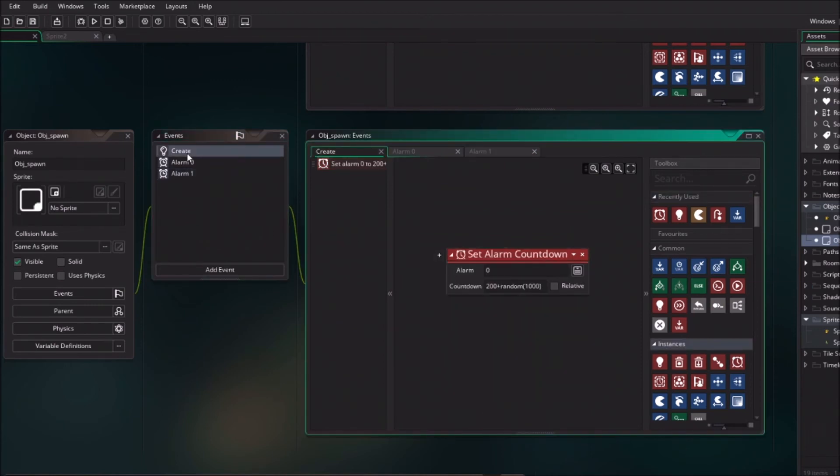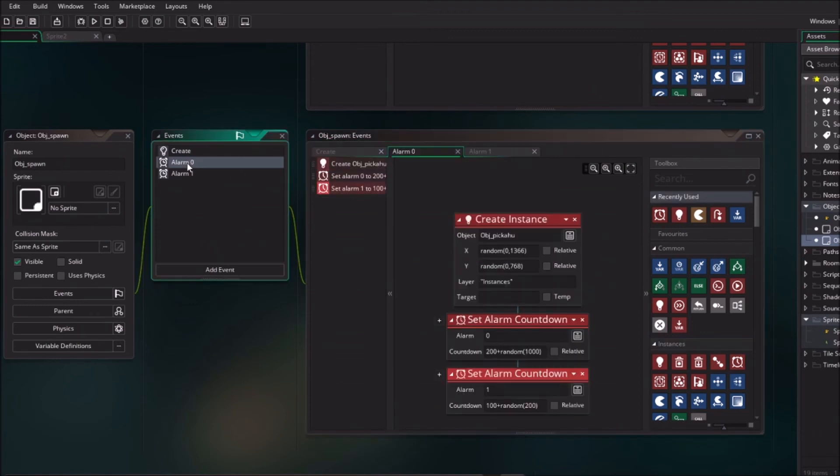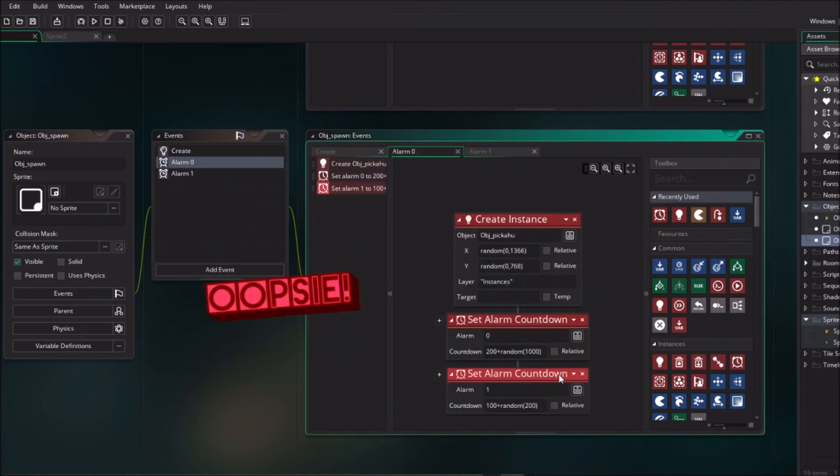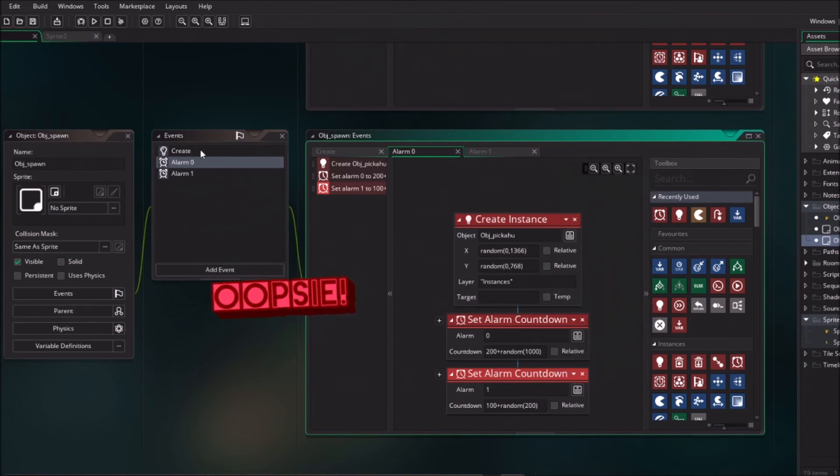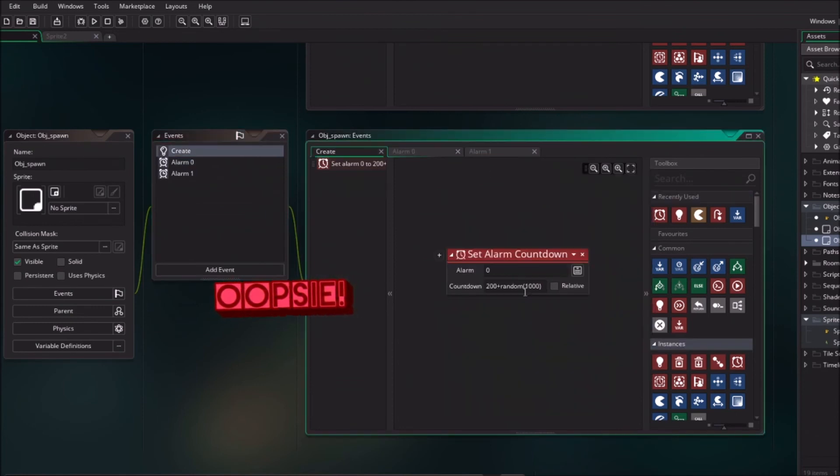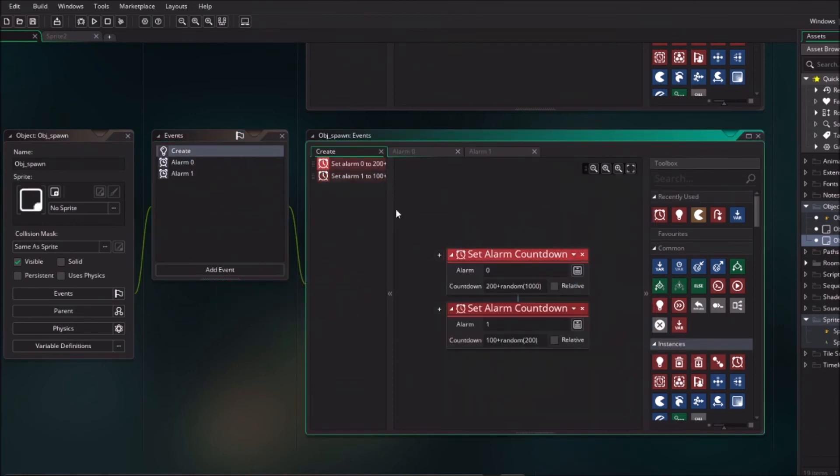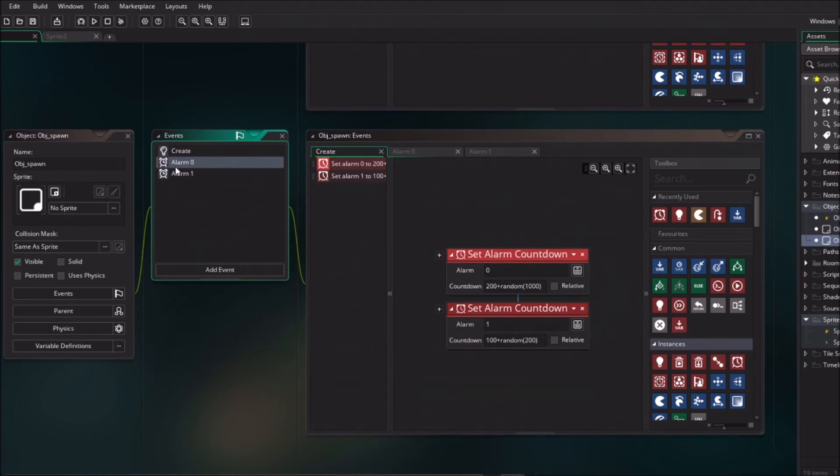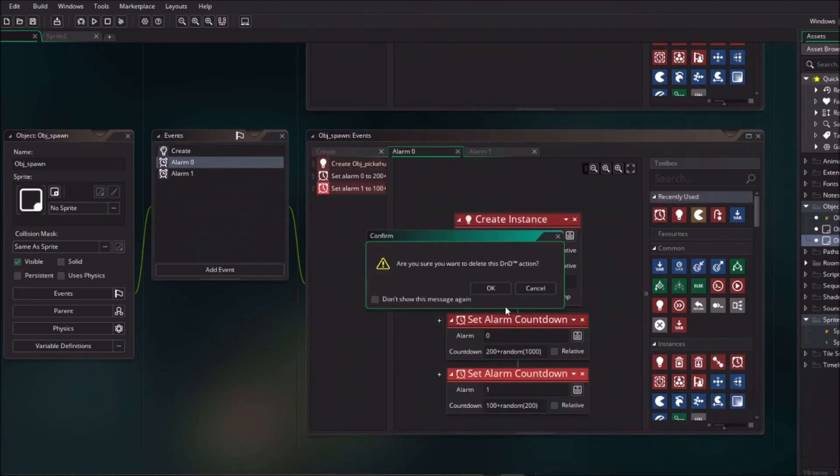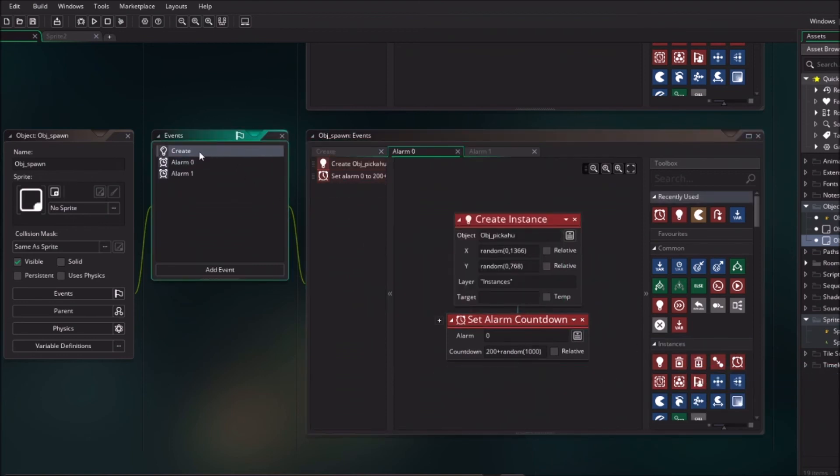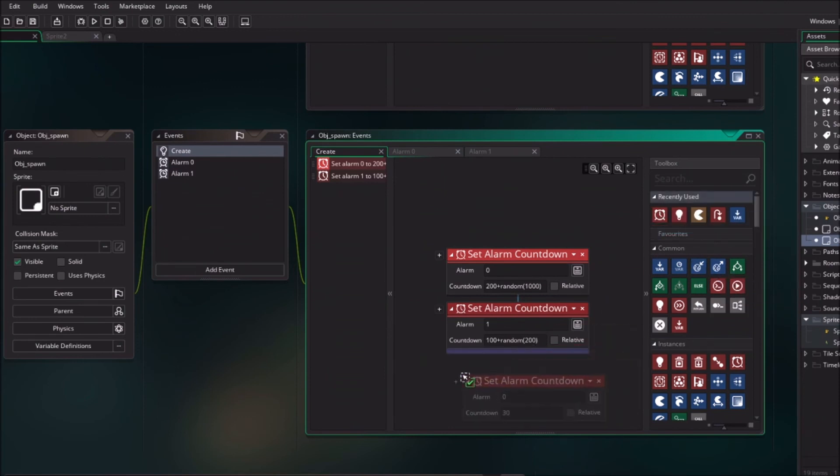I think I just made a mistake by setting the alarm countdown in alarm 0. So I'm just going to copy it and place it in the create event. We are going to the create event and I'm going to drag in the other alarm.